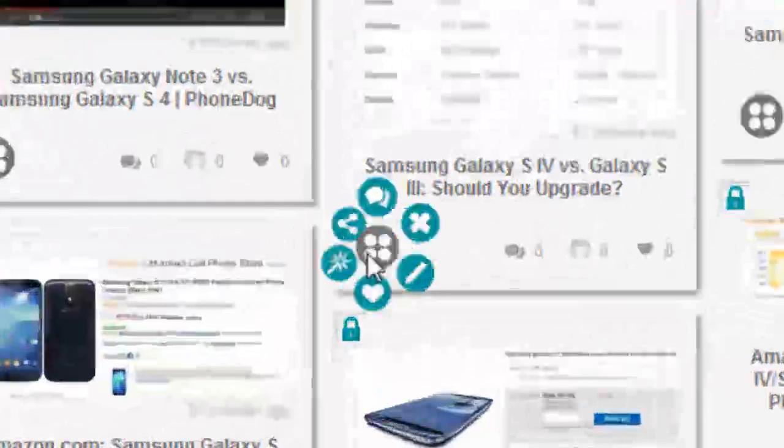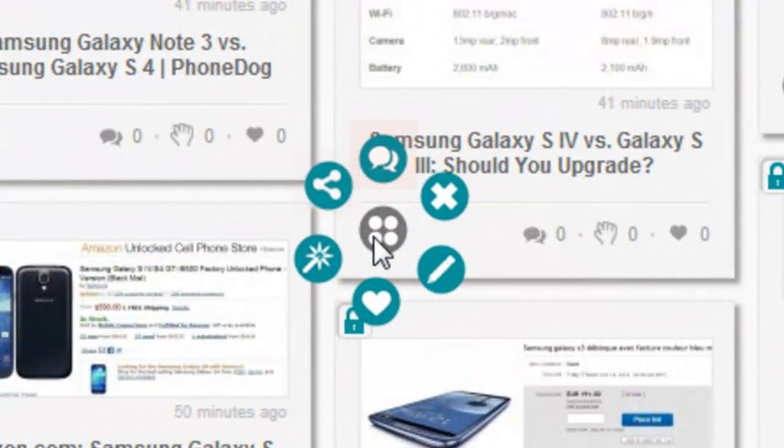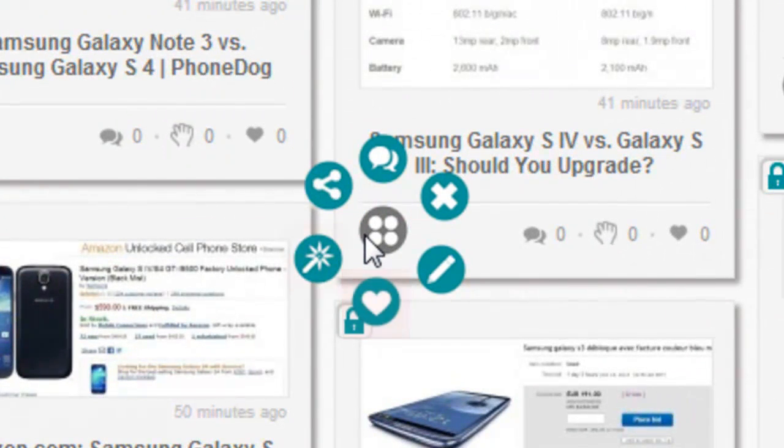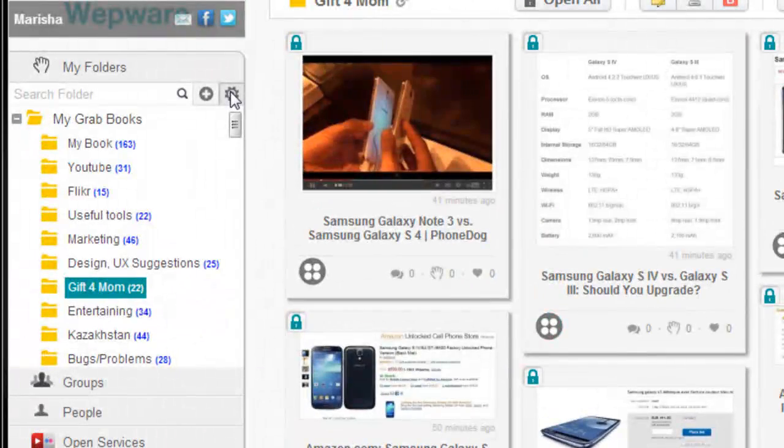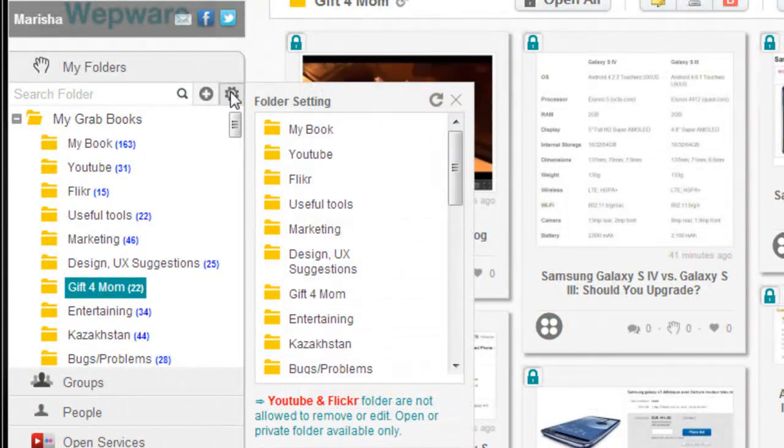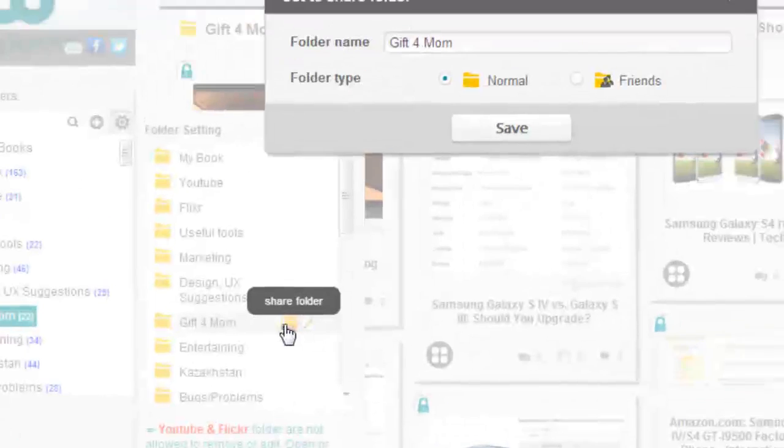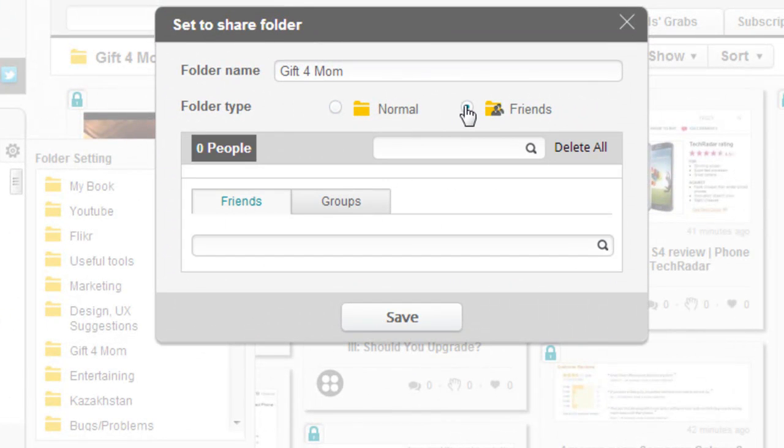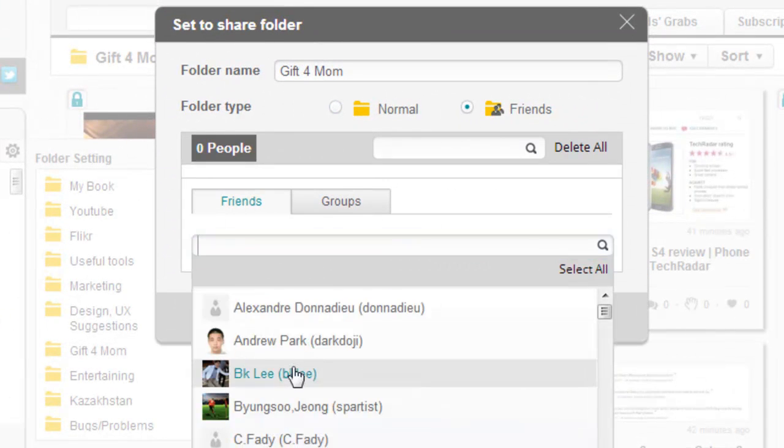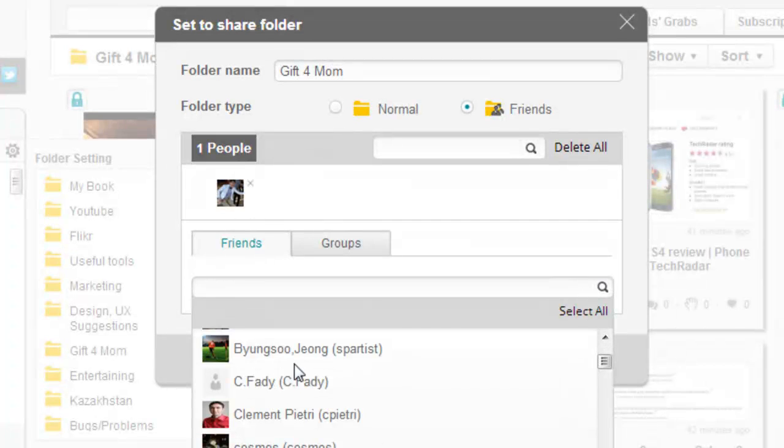Each grab can be shared, commented on, deleted, edited, liked or annotated. When my collection is ready, I share this folder with my dad and sister to check on their opinions, because we buy the gift together.